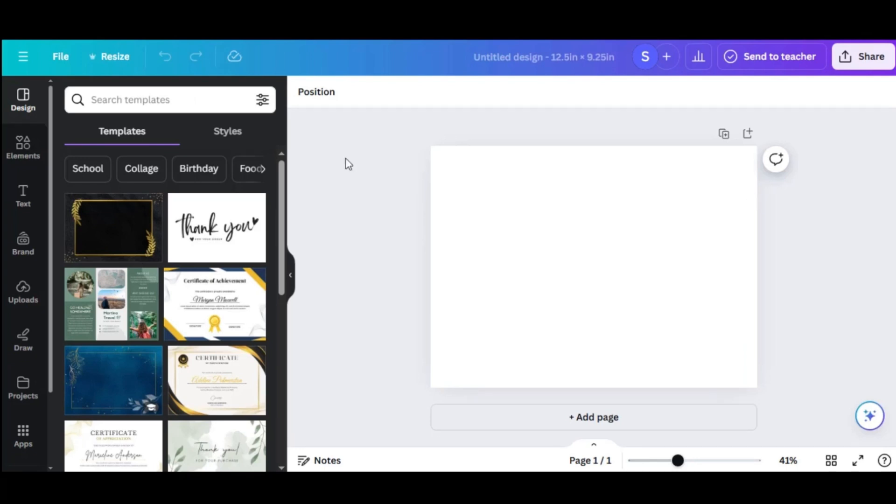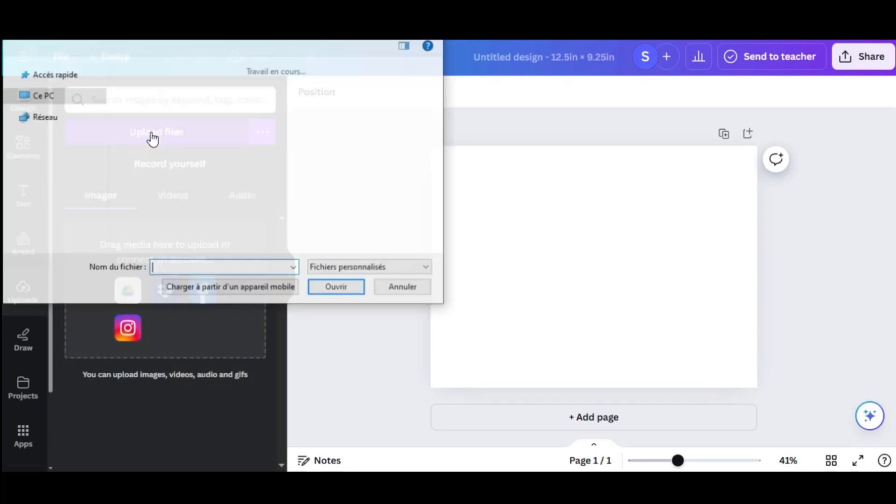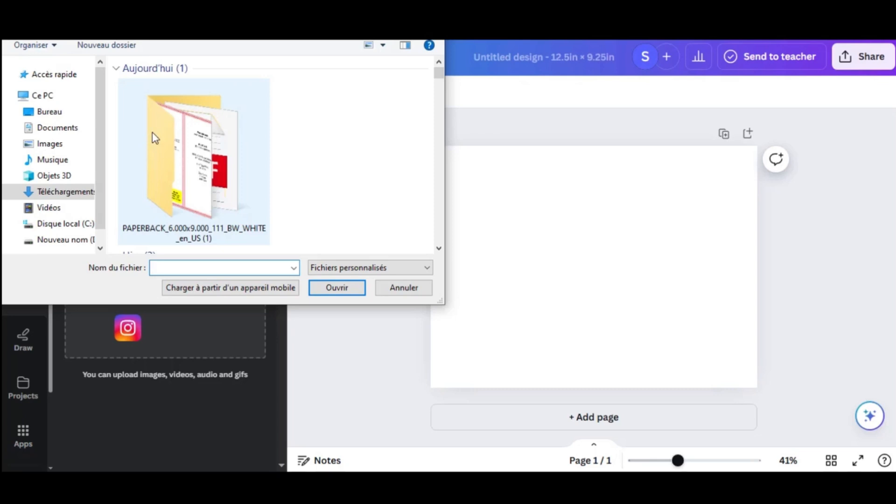Next, we'll upload this template to Canva. Go back to Canva and click on Uploads in the left sidebar. Click on Upload Files, select the KDP template you downloaded, and upload it.